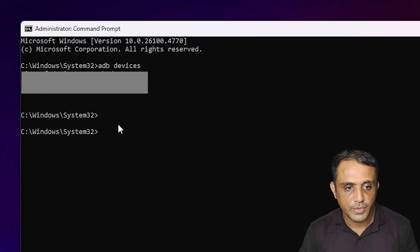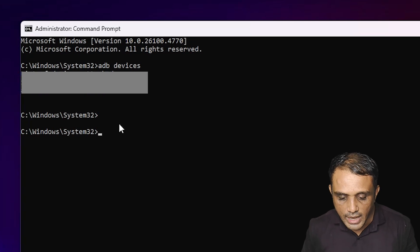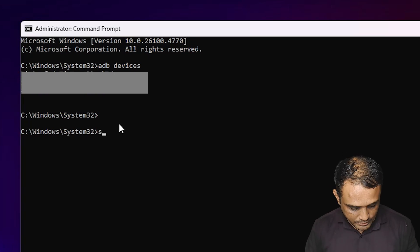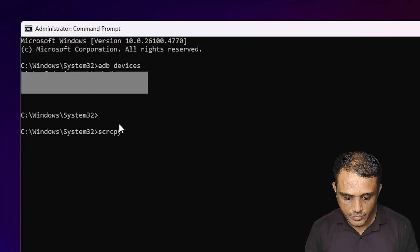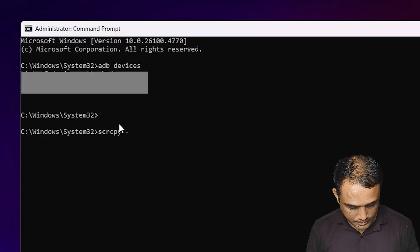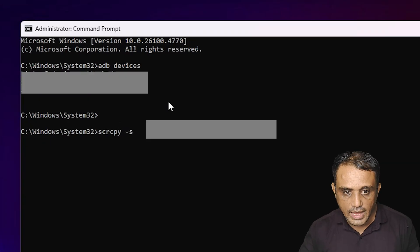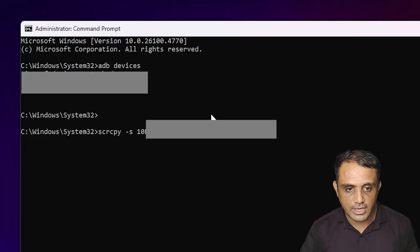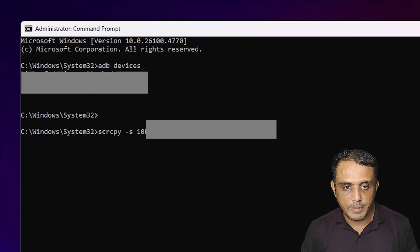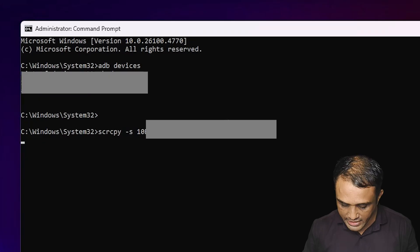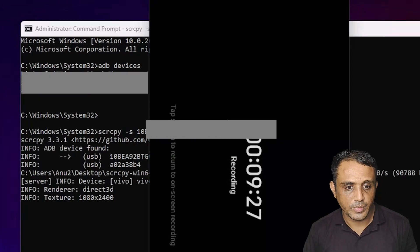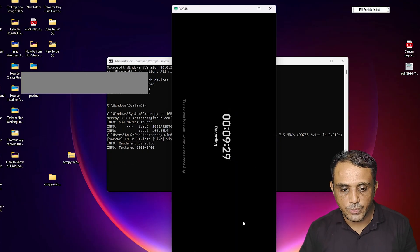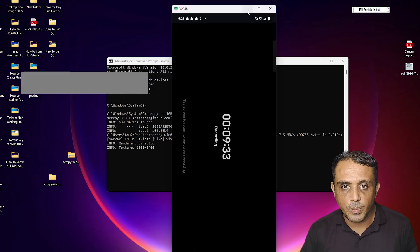Press Ctrl+C to copy the serial number. Then type 'scrcpy -s' followed by a space, paste your serial number, and hit Enter. The first device's screen will now appear and begin mirroring.